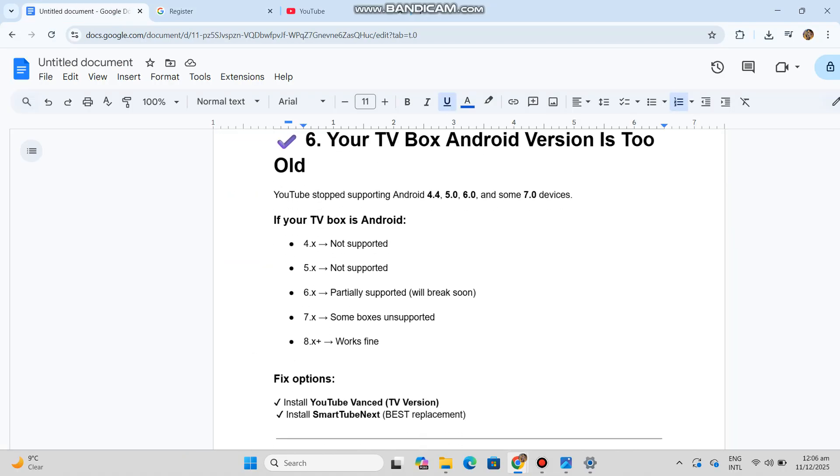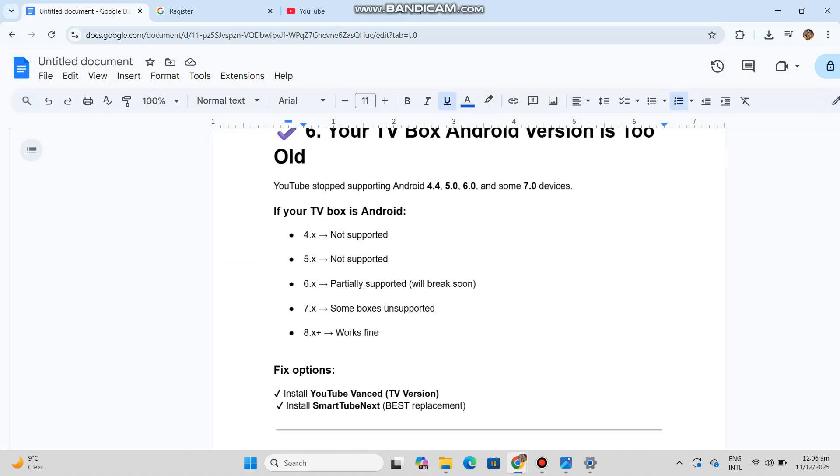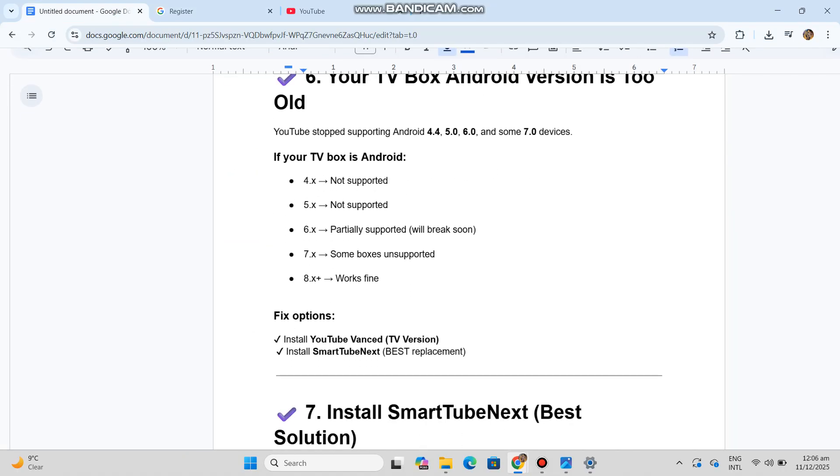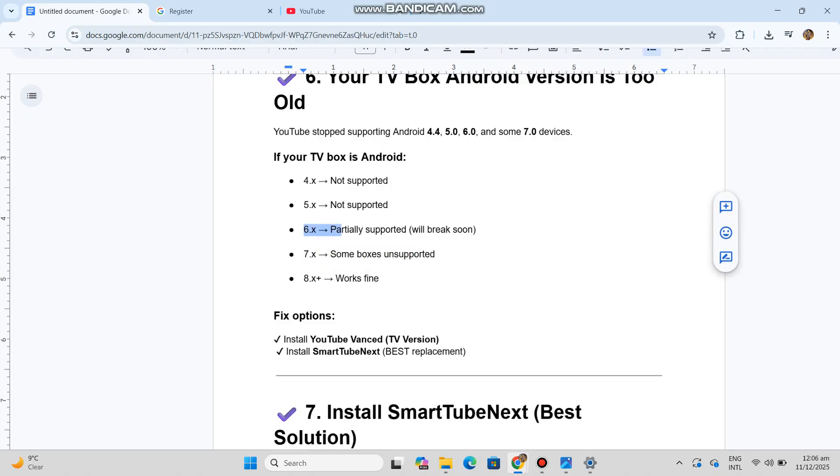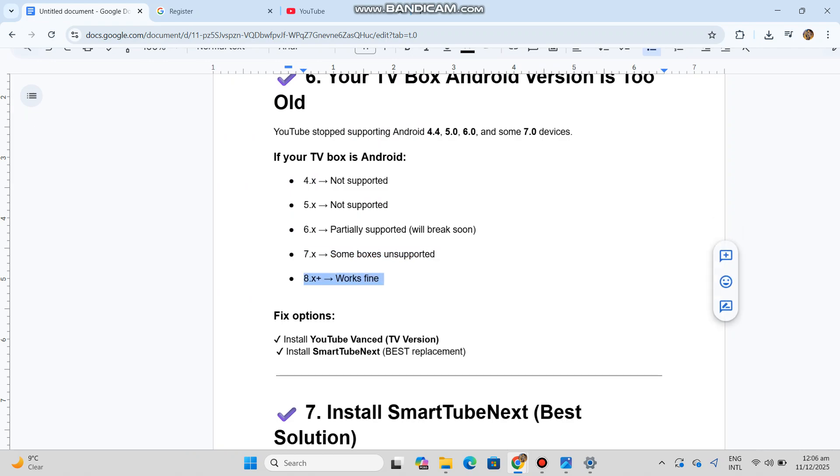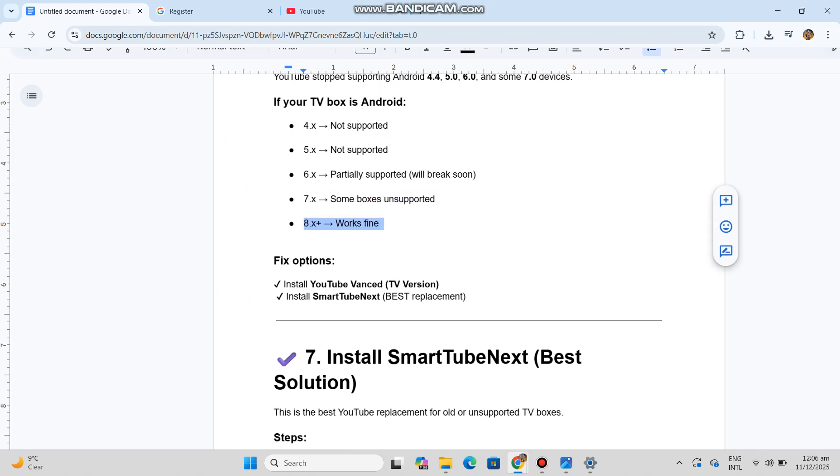Number six: Your TV box Android version is too old. YouTube stops supporting Android 4.4, 5.0, 6.0, and some 7.0 devices. If your TV box is Android 4.x not supported, 5.x not supported, 6.x partially supported will break soon, 7.x some boxes unsupported, 8.x plus works fine. Fix options: install YouTube Advanced TV version or install Smart Tube Next - best replacement.